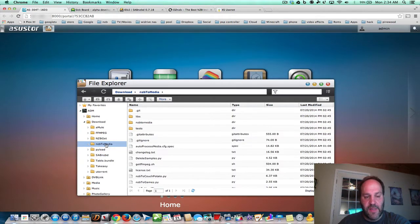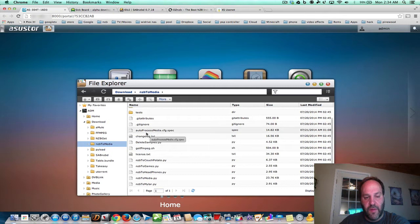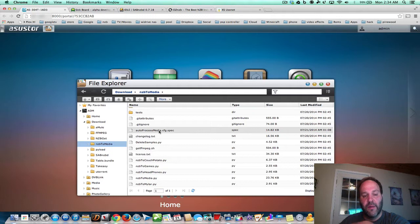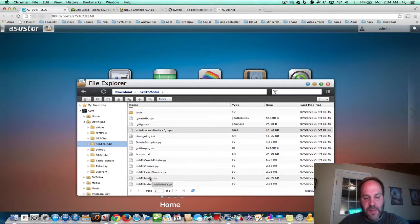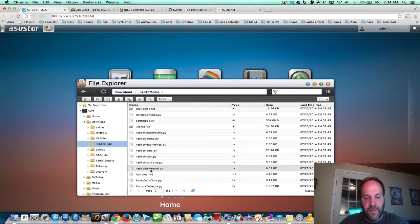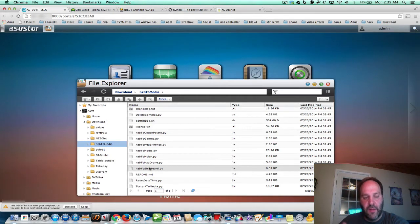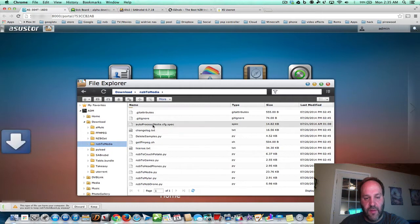There's also an NZB to media folder that gets installed, and in that folder there are two important scripts we have to check out. There's a configuration file — auto process media — meaning after it's all done downloading, it will unrar it and set it all up. You need to edit that; you just have to put your username and password into it. It's very simple. And then there's NZB to SickBeard, and we want to make sure we put our username and password there. Go ahead and click it and it will download from the NAS to your computer. We'll also download the auto process file, and we're going to edit these in a second.